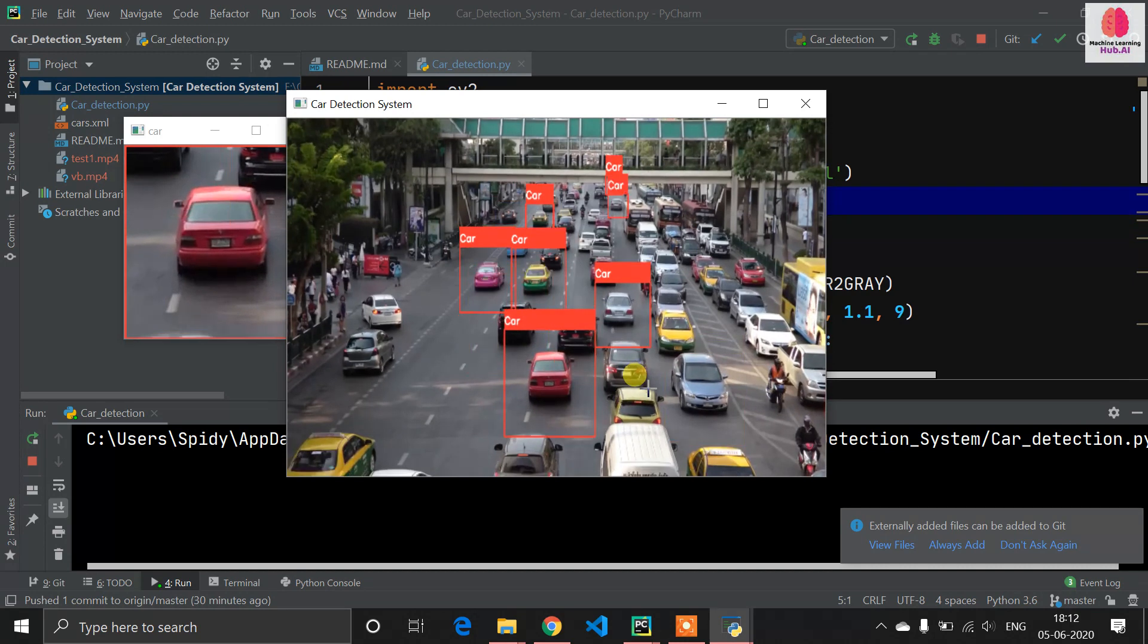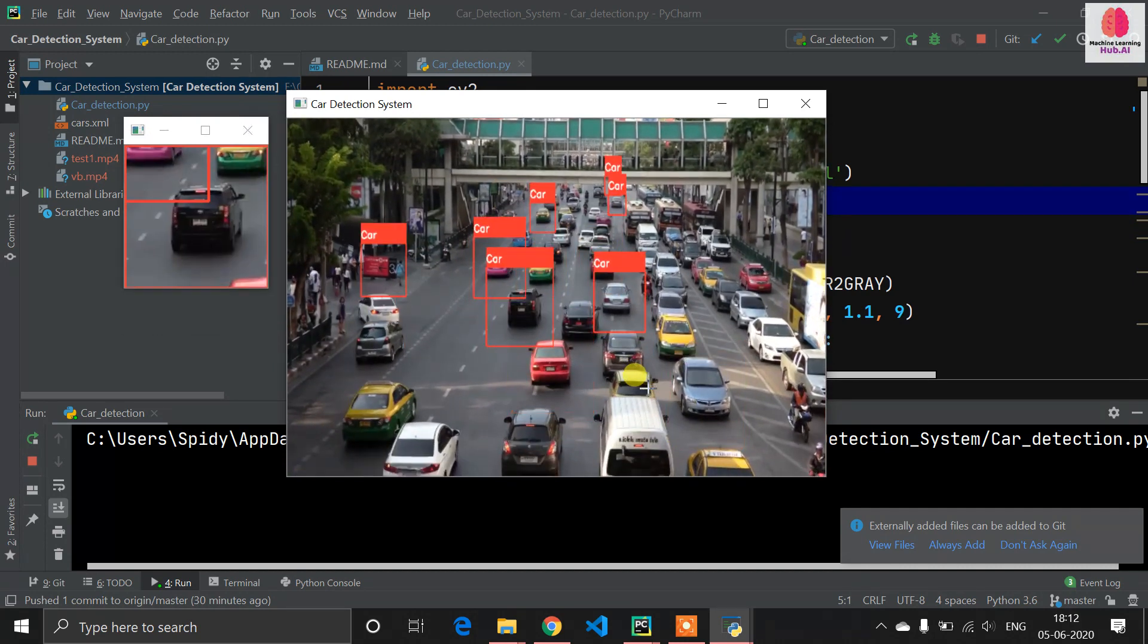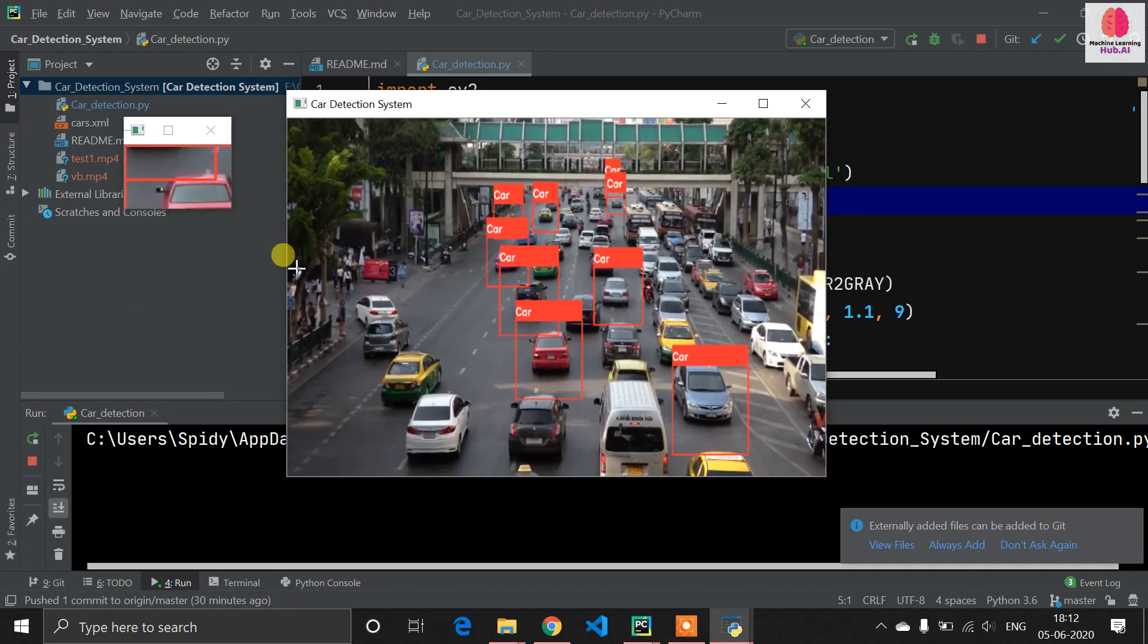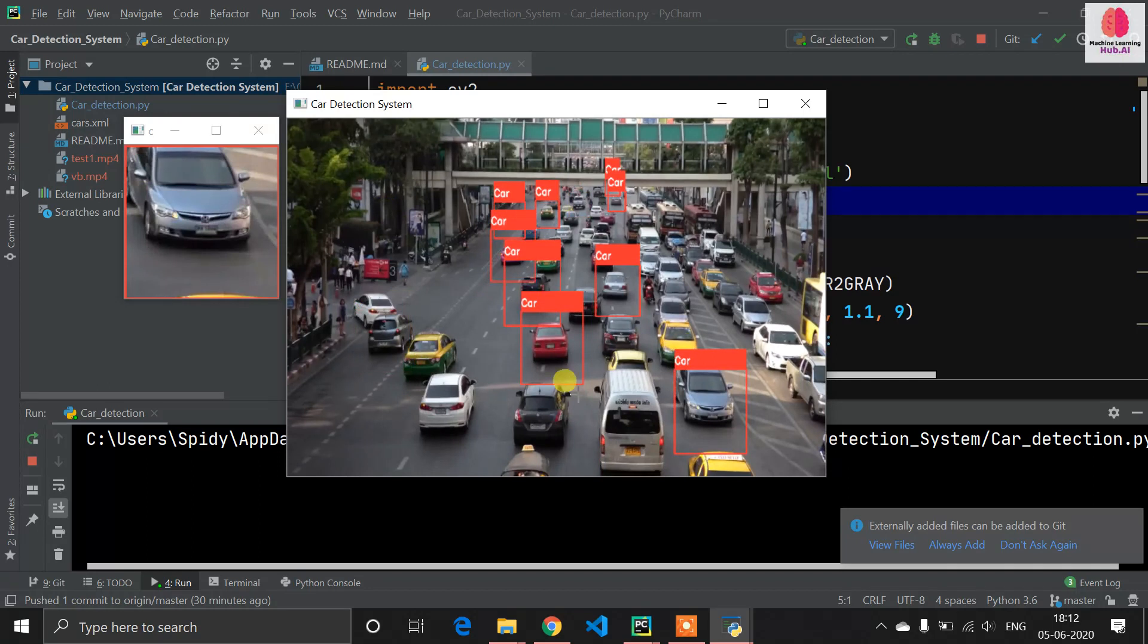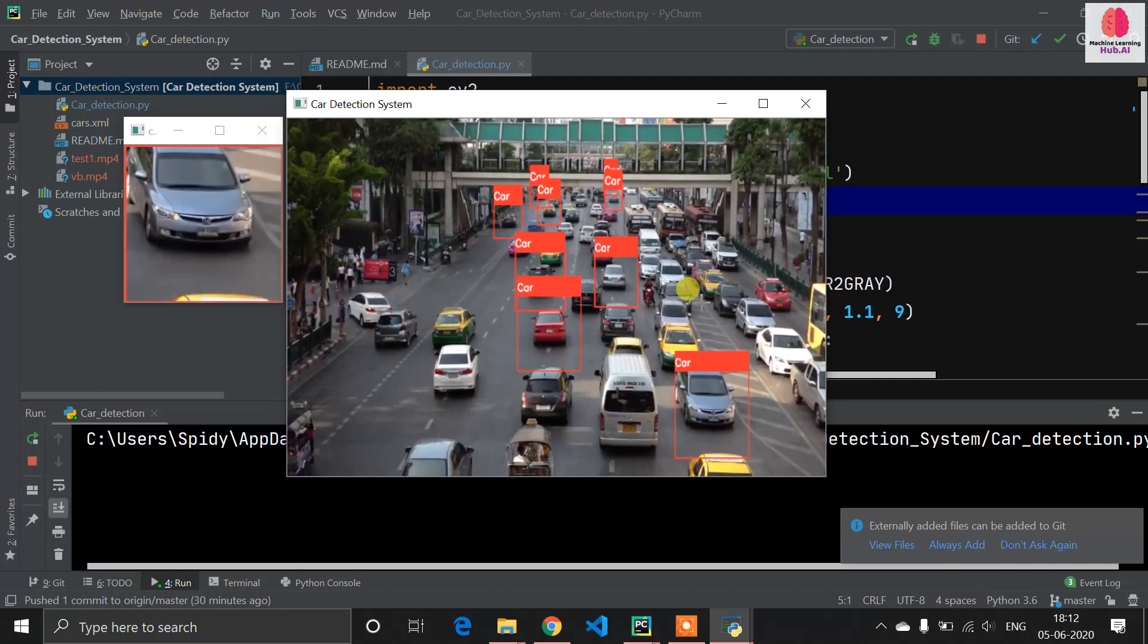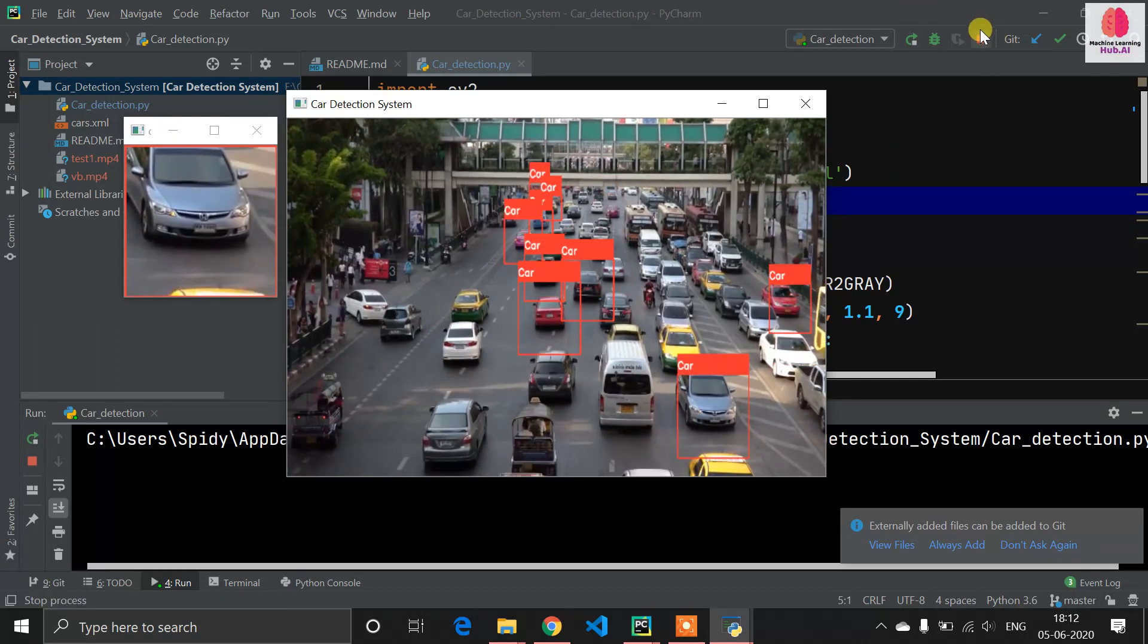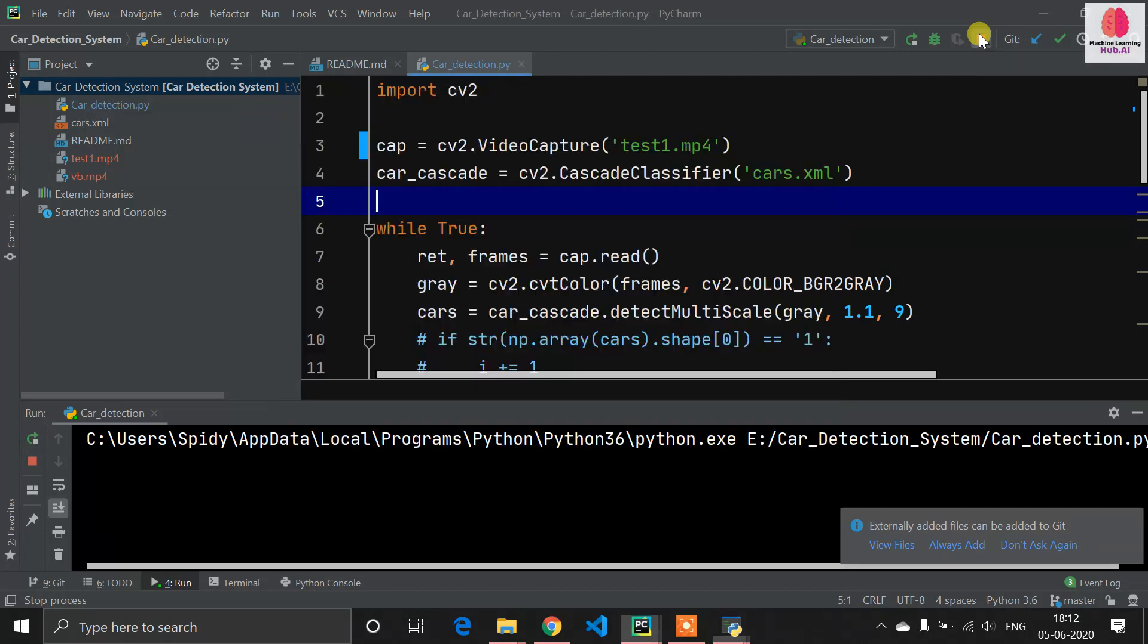You can see this is working well with multiple cars also, but accuracy is much less because the objects are multiple. You can see every car is detected on your left side, and you can see here right side many cars are detected.